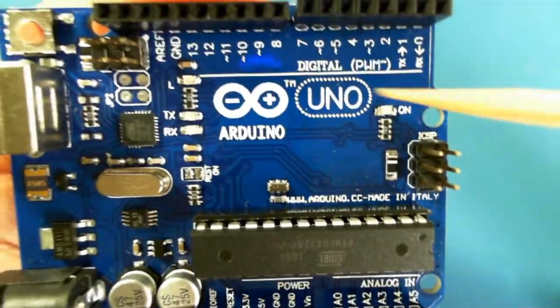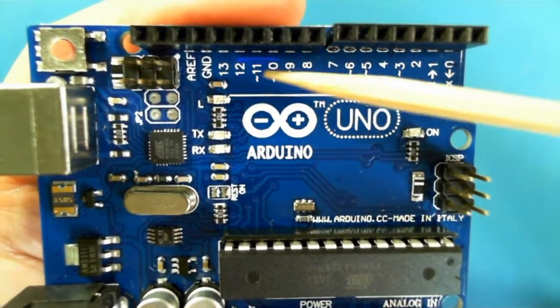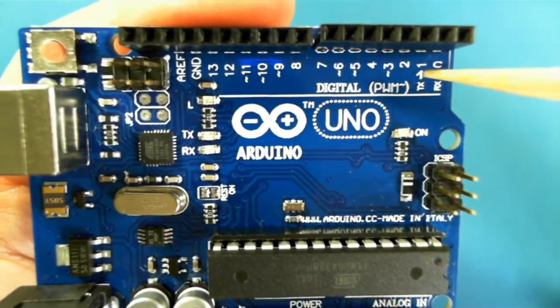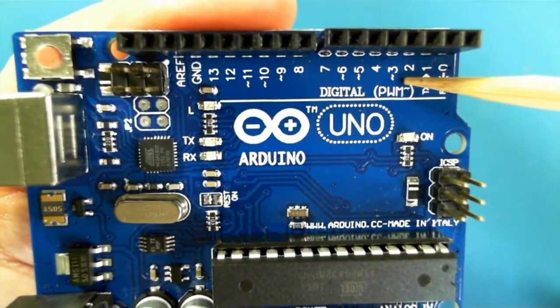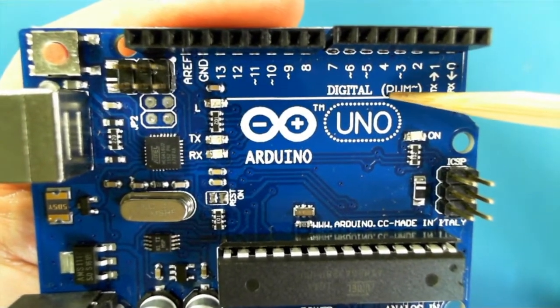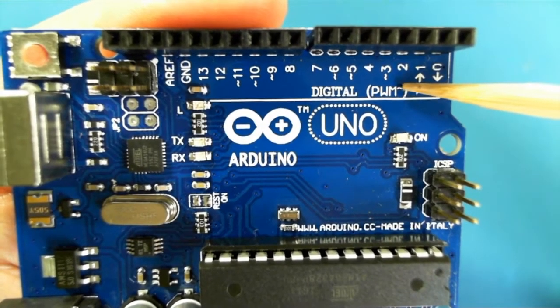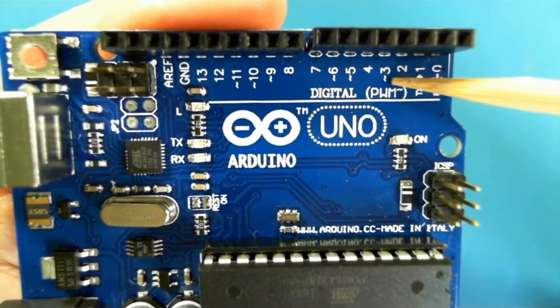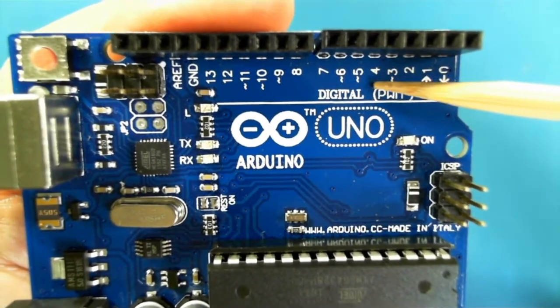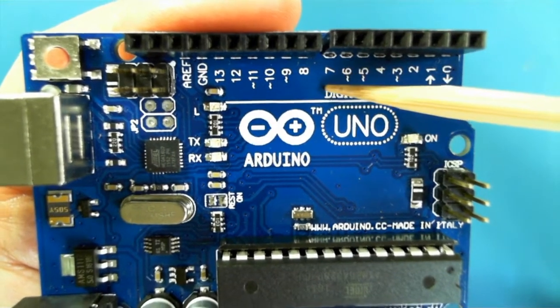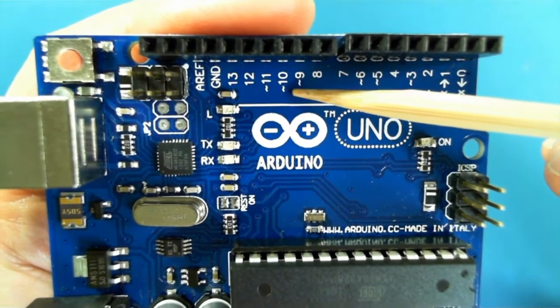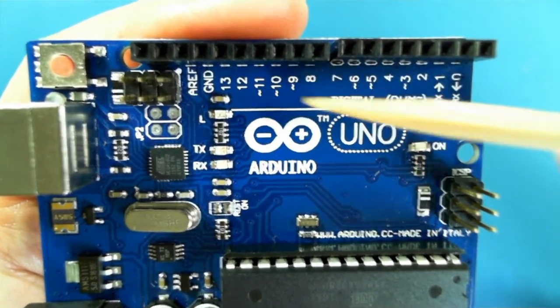On the UNO there are digital pins 0 to 13, and some of them are capable of pulse width modulation - the ones with the squiggle in front of them. So pin 3, pin 5, pin 6, pin 9, pin 10, and pin 11.